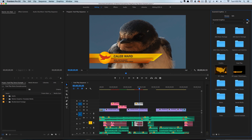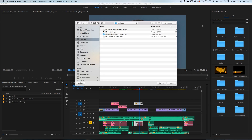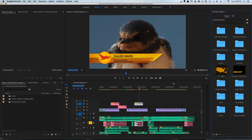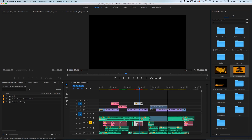If you go to Install Motion Graphics Template and click on the score counter .mogrt file — this file is included in the download when you download the project files from School of Motion — hit Open, and that will import the score counter. I'm going to drop this right here.